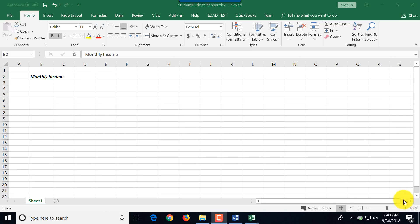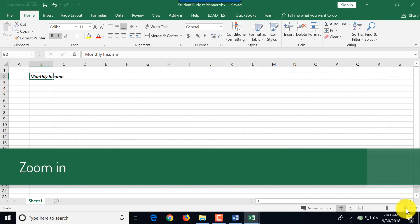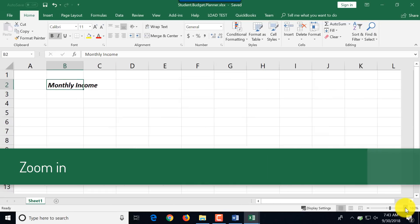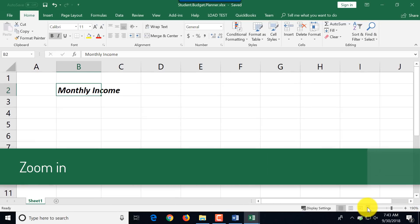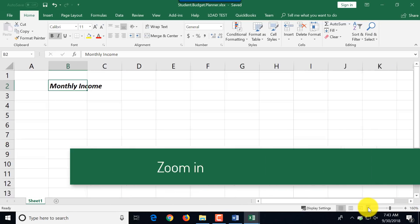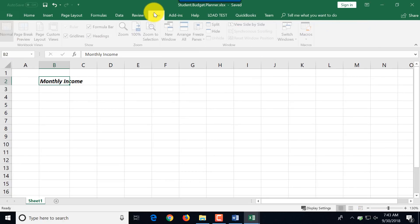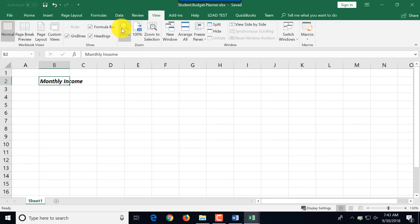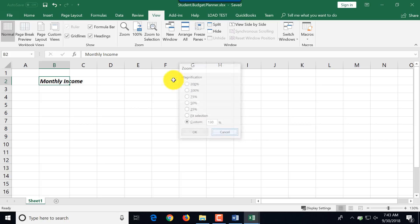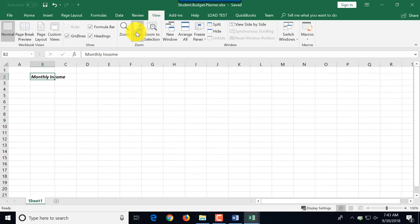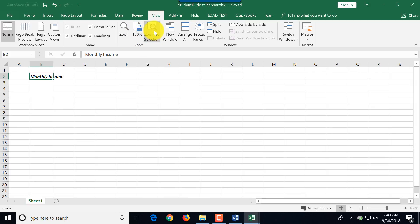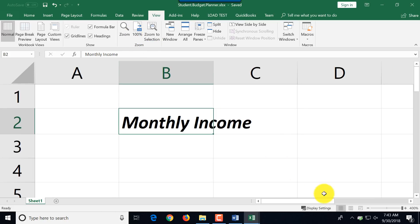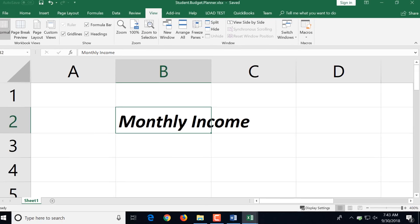Another thing that might be useful: in the lower right corner, there is a zooming function. You can zoom in or you can zoom out. Or you can go to the view tab and there is a zoom button and you can choose specific zoom or zoom to 100% or zoom to selection.